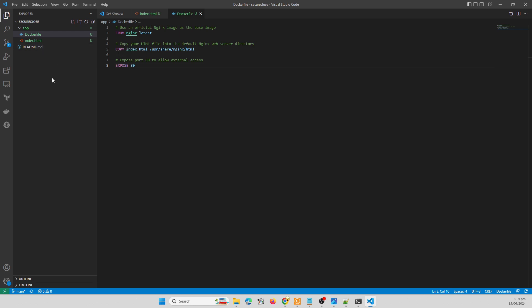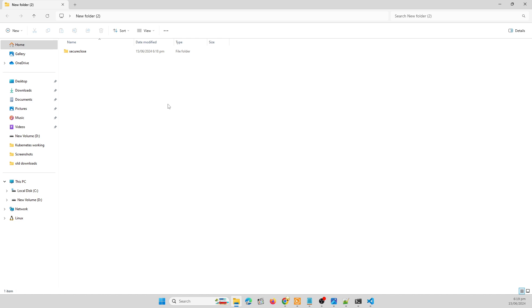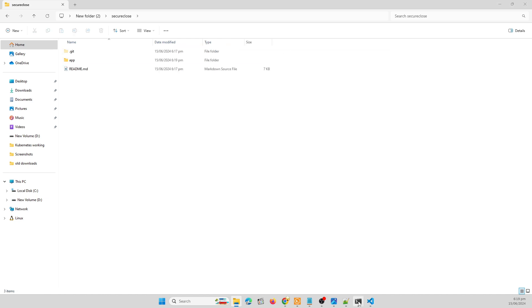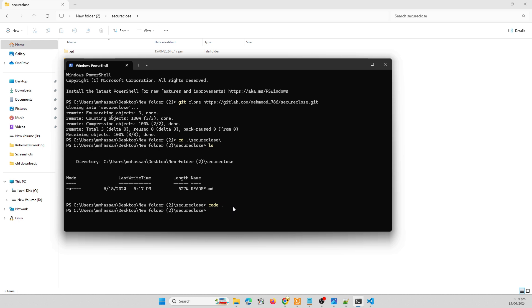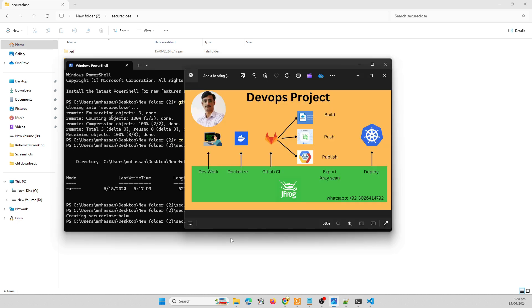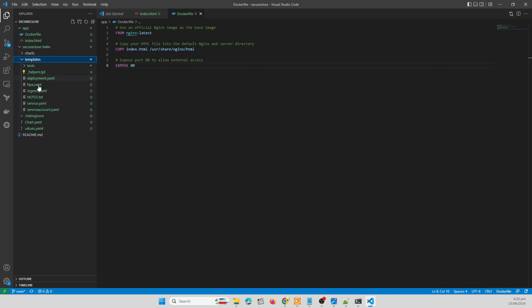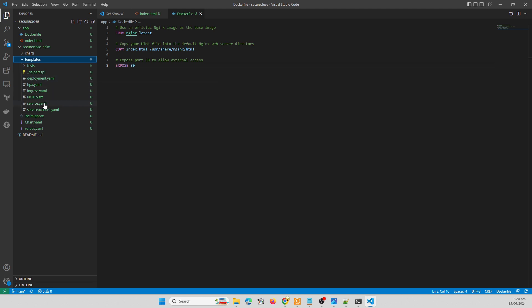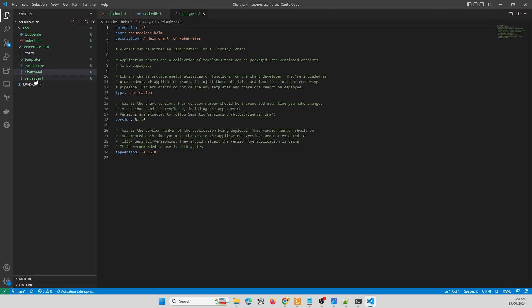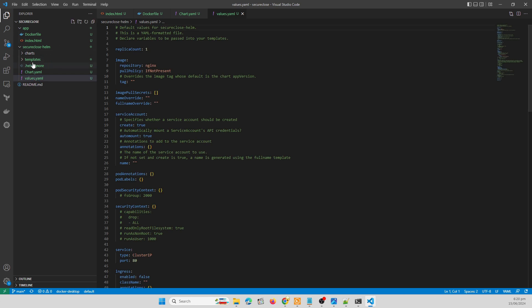So our application and Dockerfile are ready. We need to create a Helm chart for this. So I'm going to create Helm chart, Helm create secure close Helm. So here is our Helm chart created. There is a charts directory and templates directory where deployment and service and all the supported YAMLs are there.